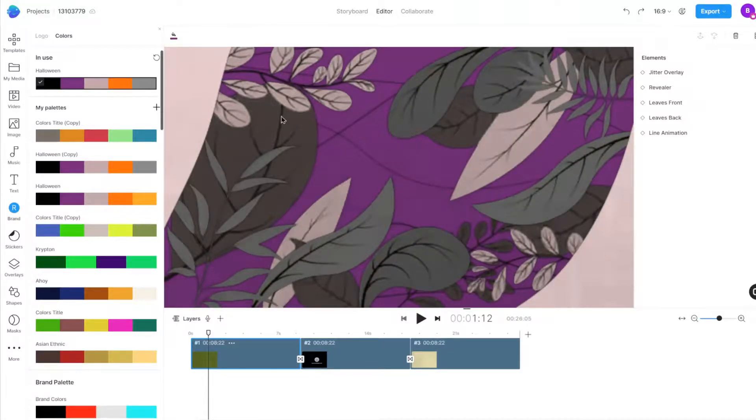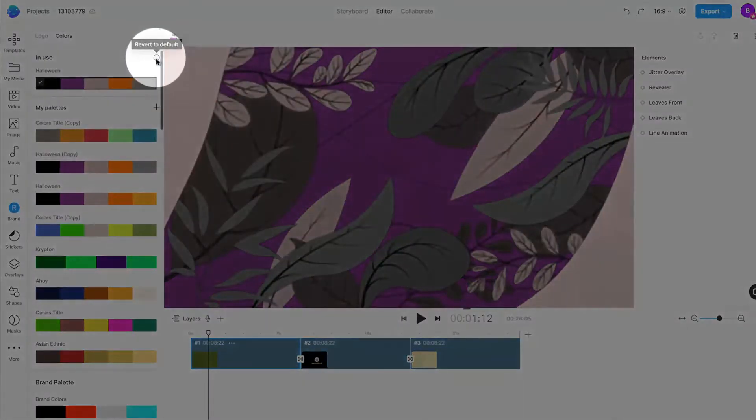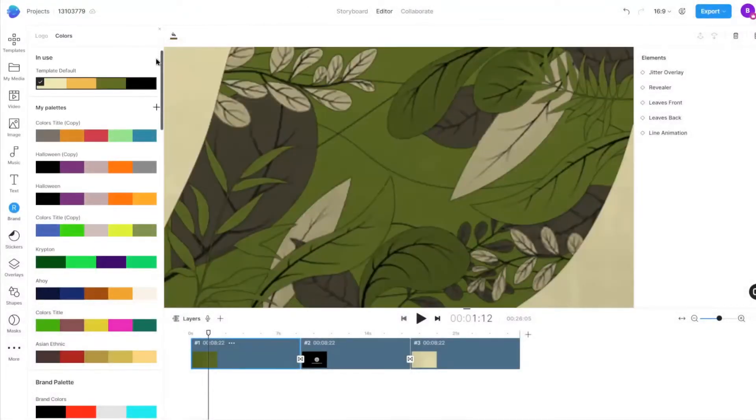Finally, if you wish to go back to the palette you started your project with, you can click on the option to revert to default, and your project should be back to the original color scheme.